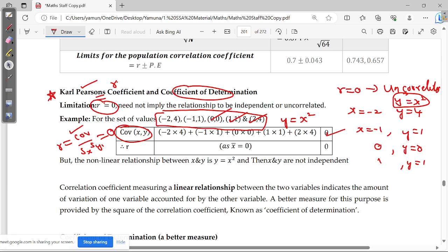Carl Pearson's correlation coefficient is applicable only for the linear case. For the non-linear case, it is not suitable. If we apply it to a non-linear relationship, Carl Pearson's method still gives r equal to 0, which is misleading.